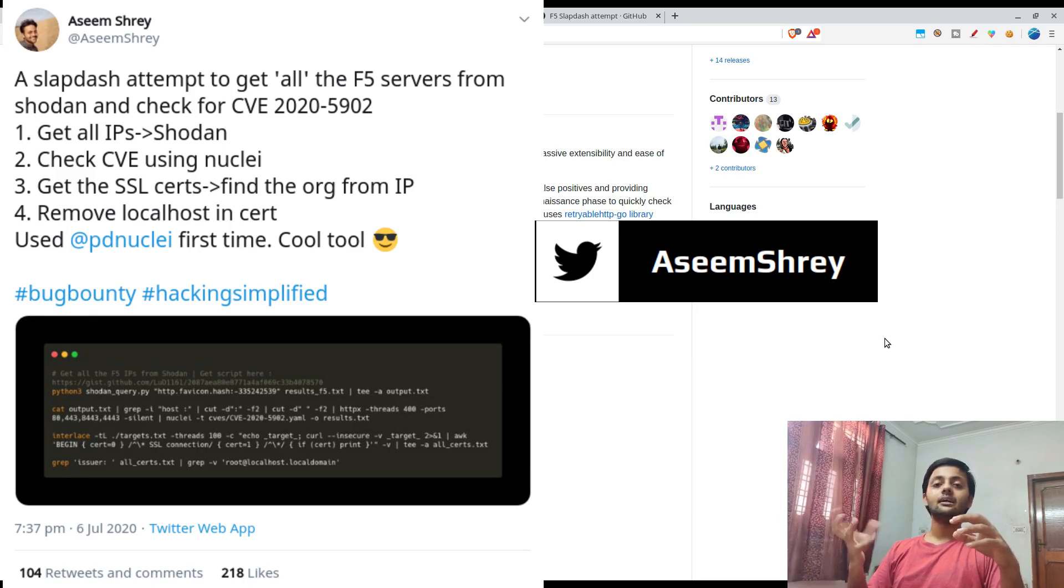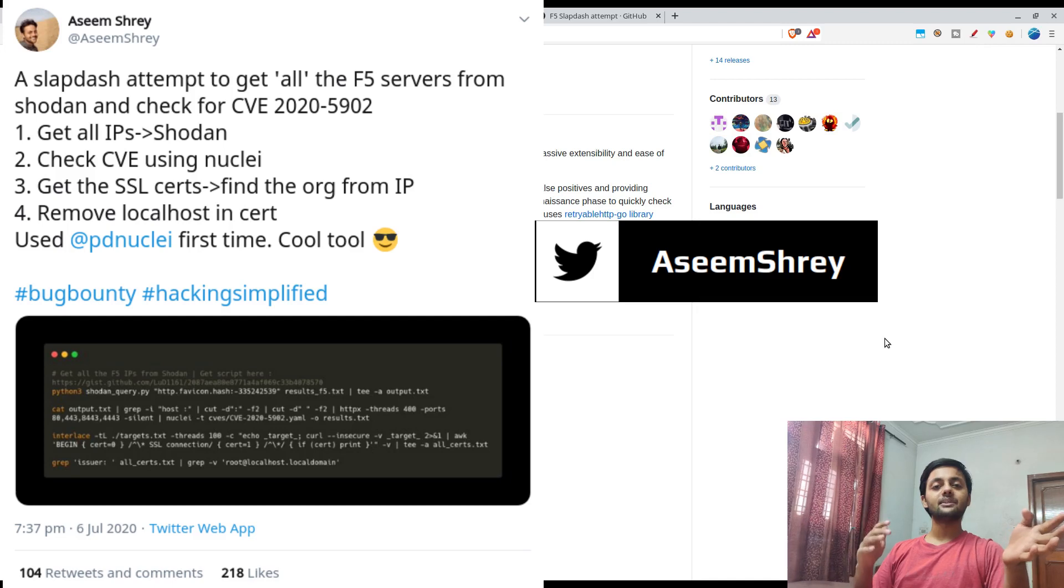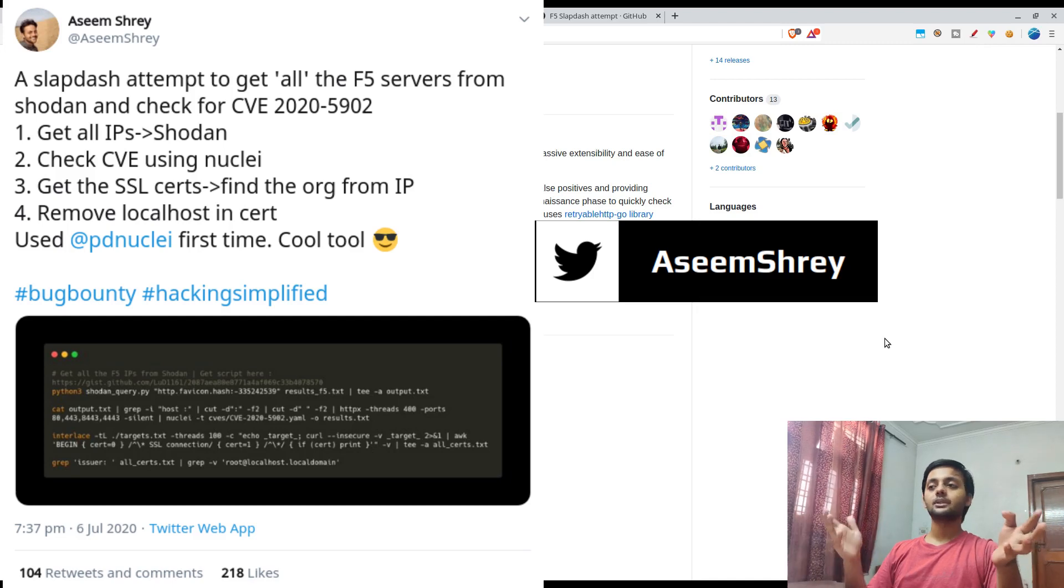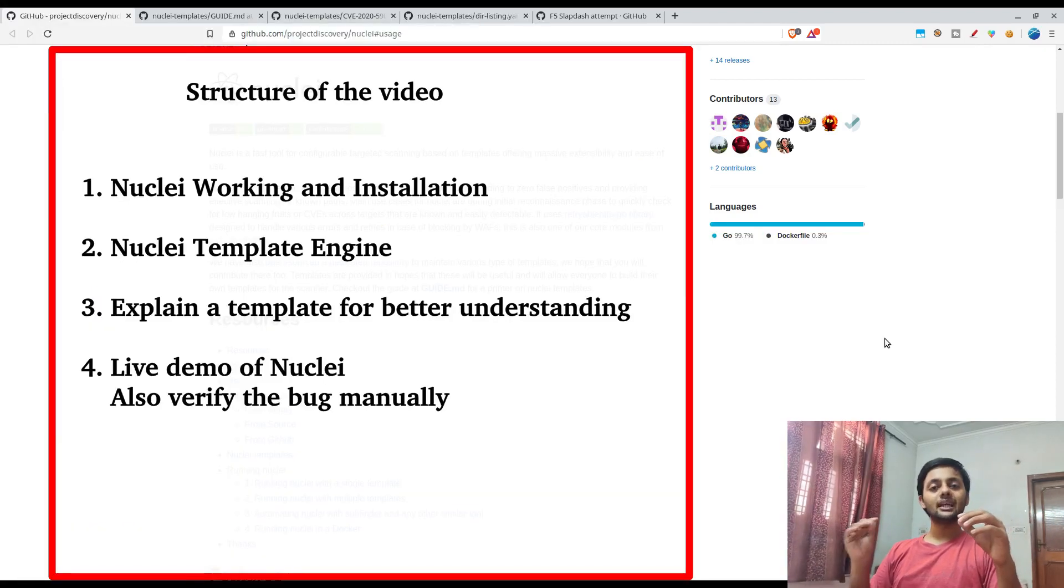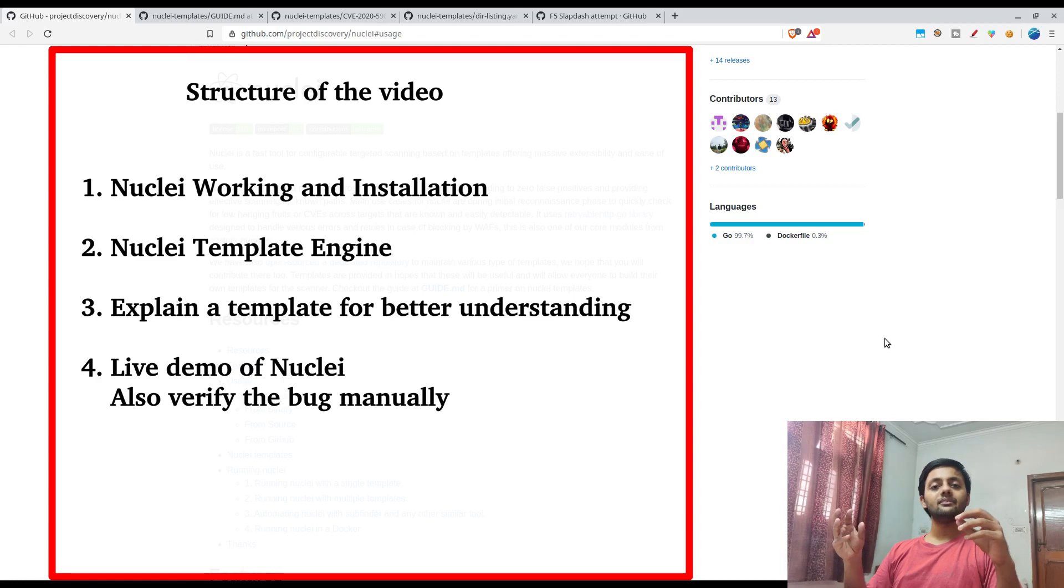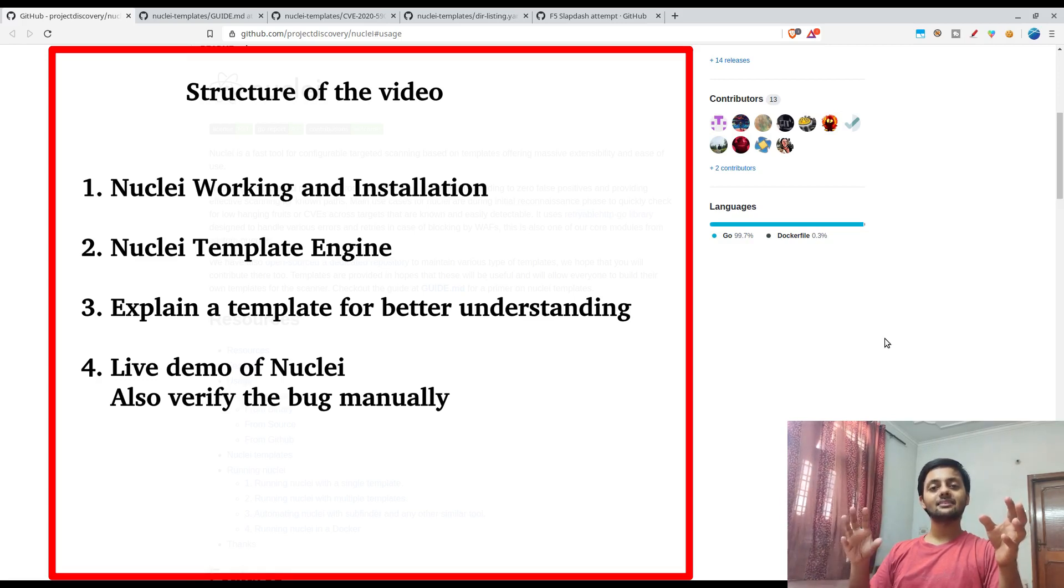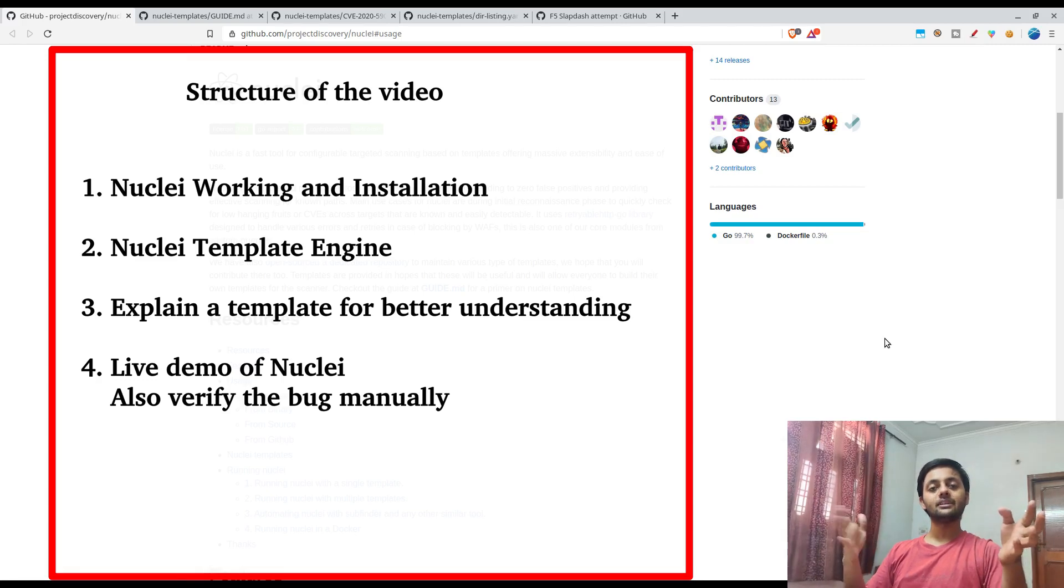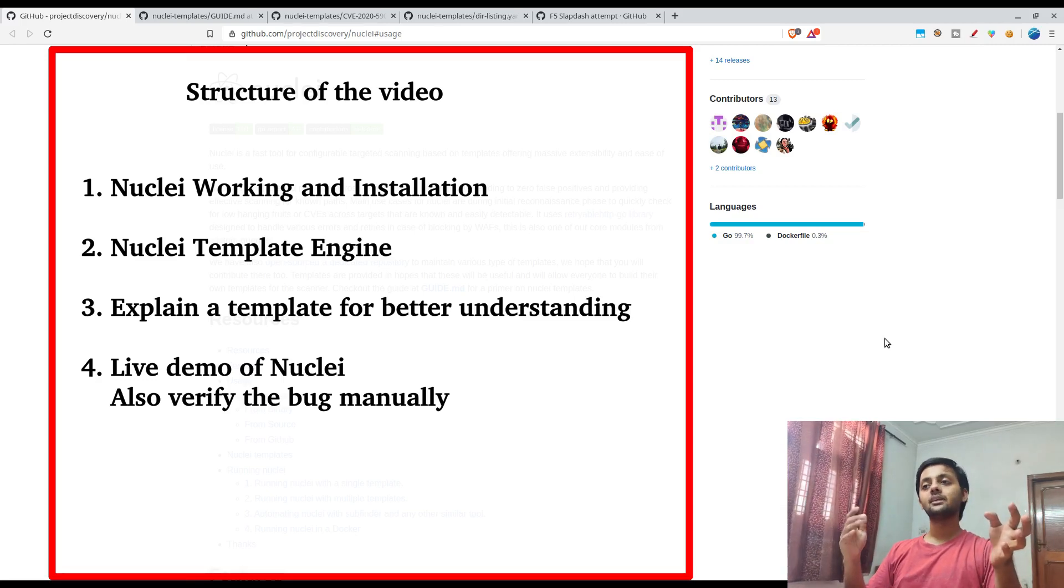I made a small script where I use Nuclei to figure out, to remove the false positives from the large list of IPs I found from Shodan. Towards the end, I would show you a live IP which I found through Shodan and I would run Nuclei on that as well. And manually also I would show you how you would have found if you would have done that manually.